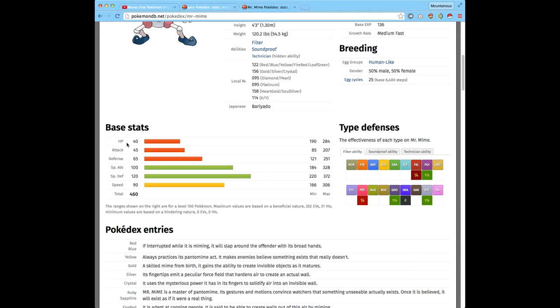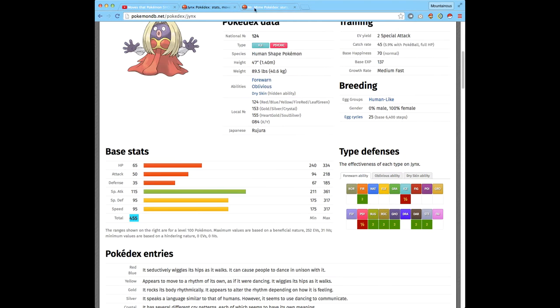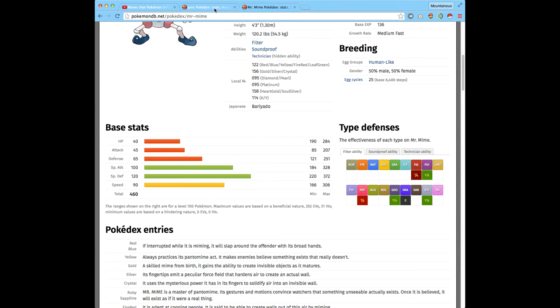Mr. Mime has even less HP at 40. He has more attack though at 45, defense is 65, and his special attack is pretty high at 100. Special defense is way even higher and his speed gives a total of 460. So Mr. Mime is the winner of the round stats.